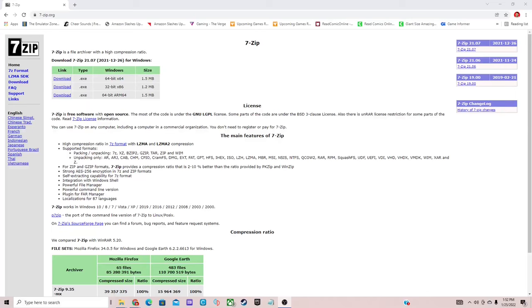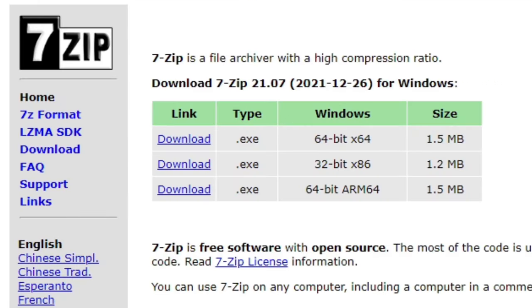Okay guys, the first thing we're going to do is head on over to 7zip.org and download 7-Zip. Your download button will be right here and I recommend the 64-bit. The link to this page will be in the description below.